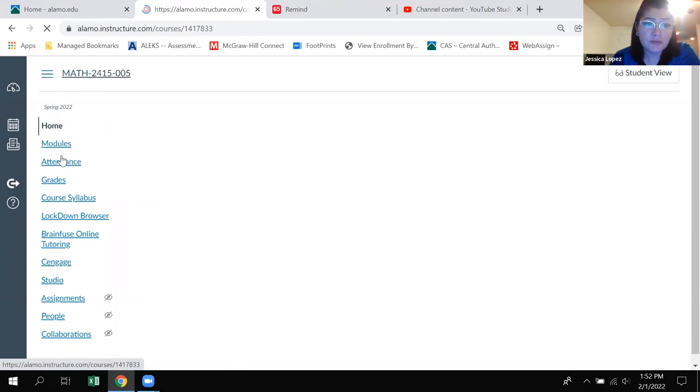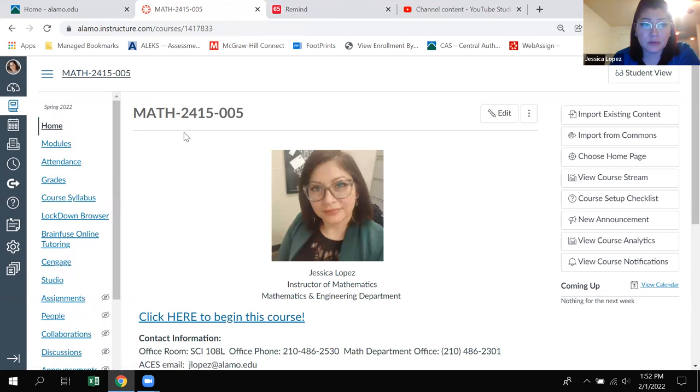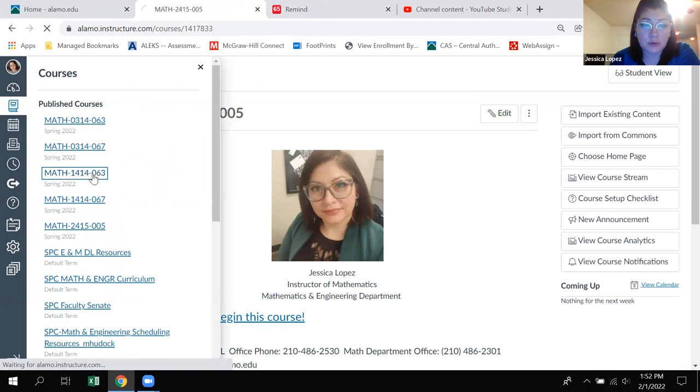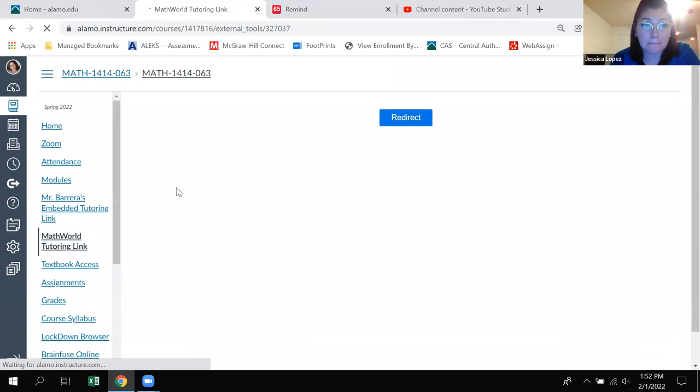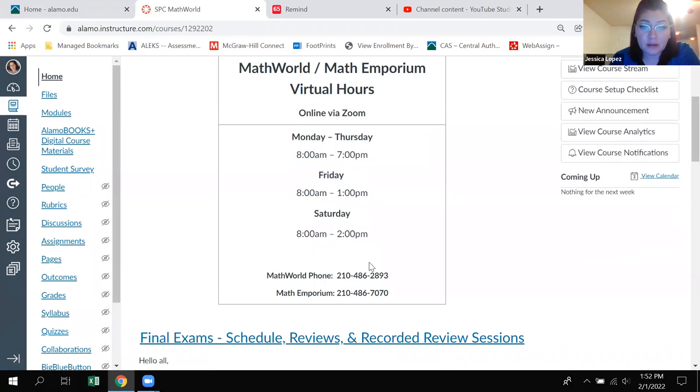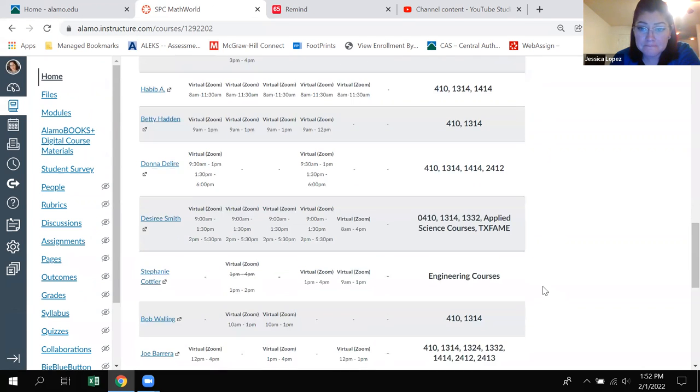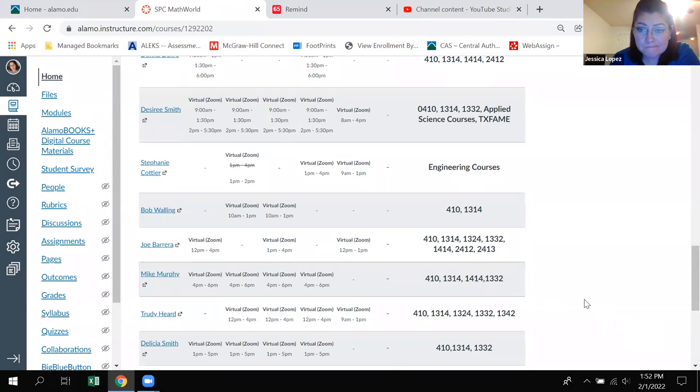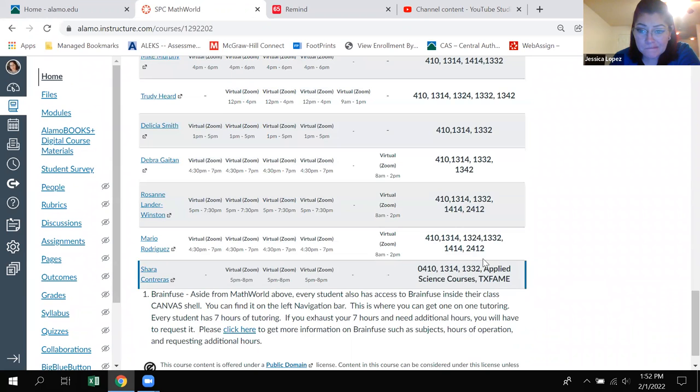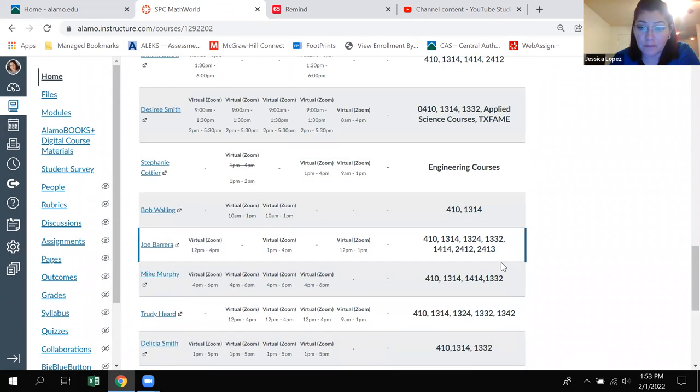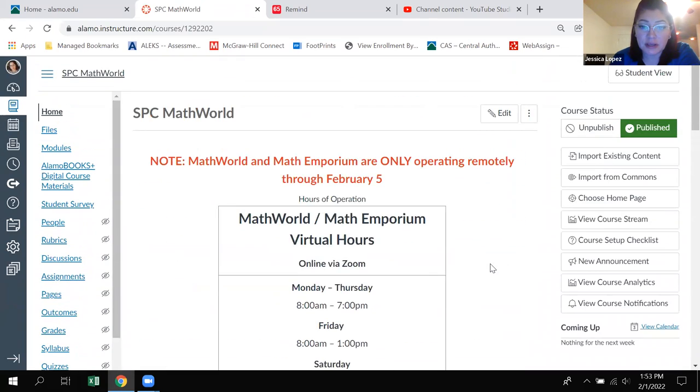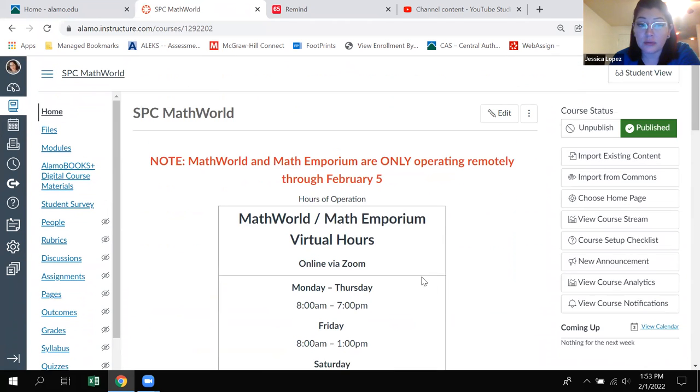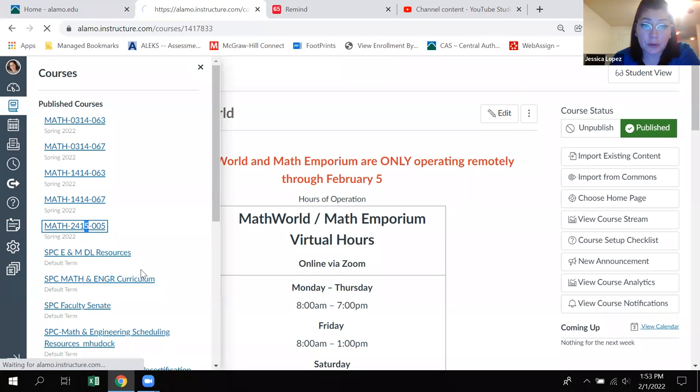Unfortunately for this class we do have what's called math world, but math world doesn't have too many tutors that teach the higher level courses. So ignore what I'm doing right now, I'm going to another course just to open up their math world link. Our course is four one five. Notice that this one goes up to Cal two, two four one four. But I don't see any tutor in here that tutors Cal three. So I just wanted to bring that to your attention that there doesn't seem to be tutors that can tutor Cal three in math world.